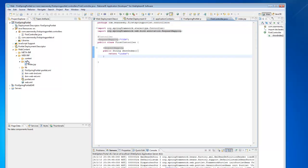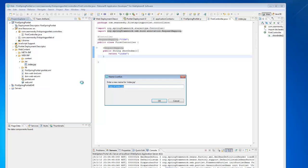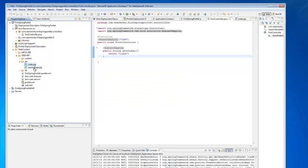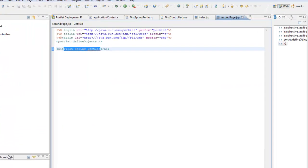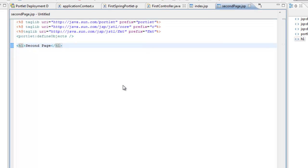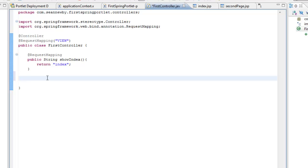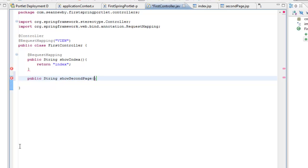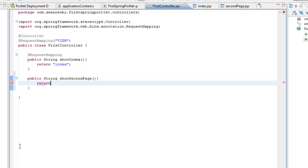So we'll create another JSP. I'm just going to copy the index one, but we'll call it second page. And we'll go in and edit it so that we can tell the difference when the portlet runs. Now we need to go back to our controller and we're basically going to do something very similar. We'll create another method — it's going to return a string — and we'll call it show second page. And again, we'll return the string 'second page', which matches the name of our JSP file.